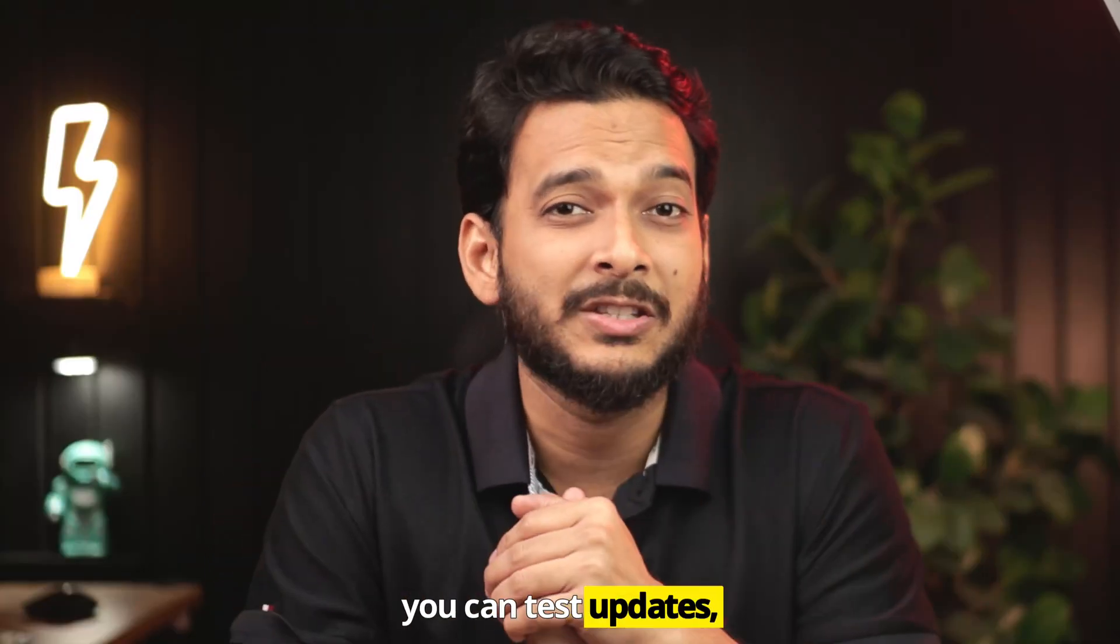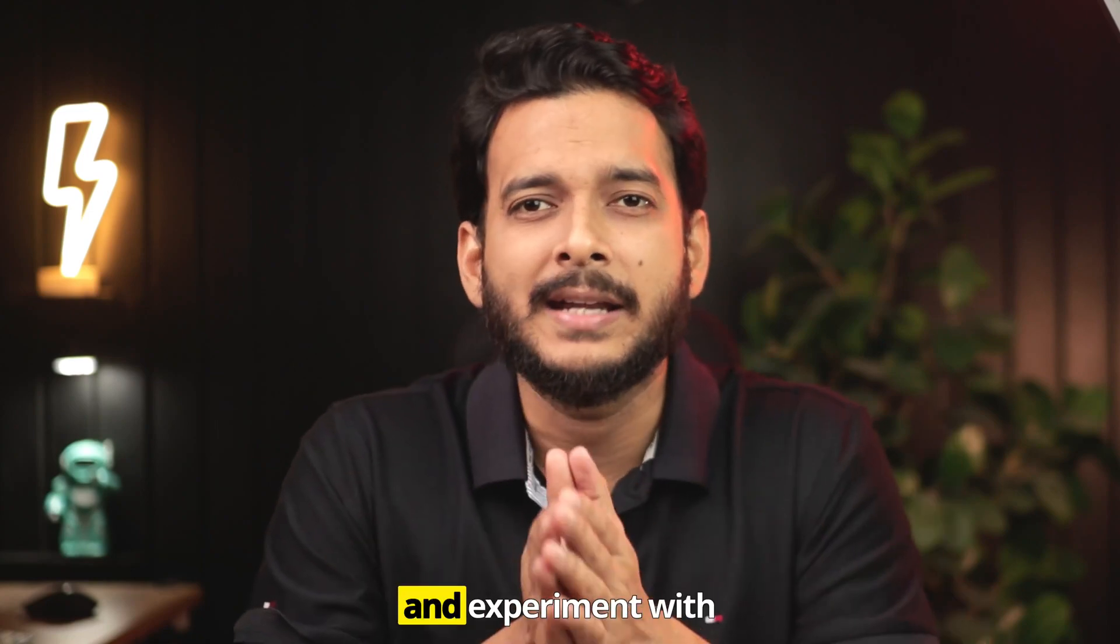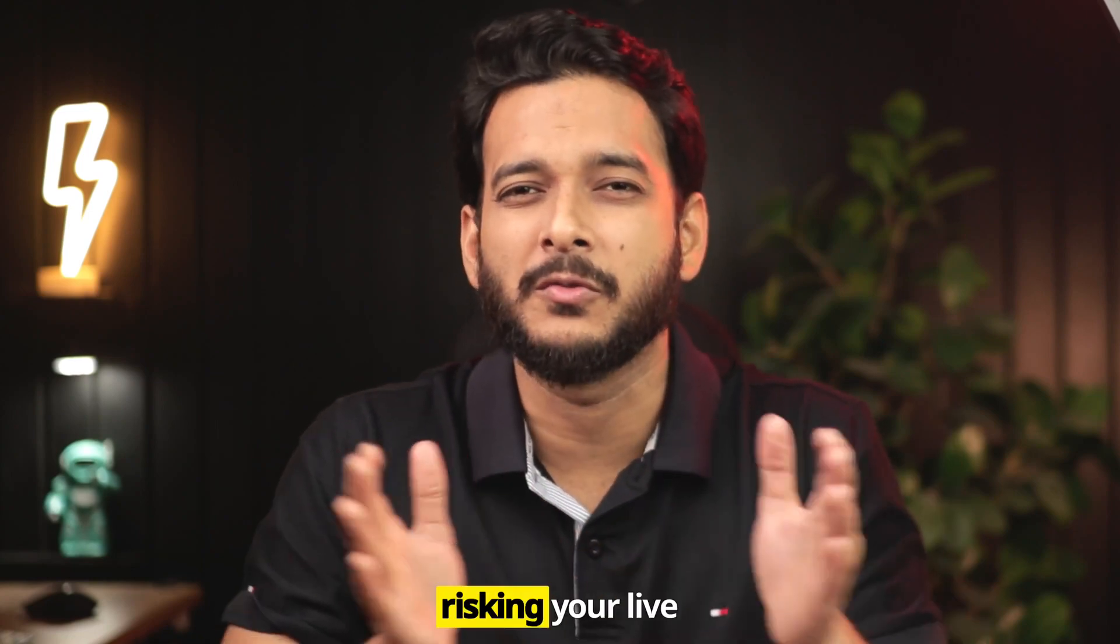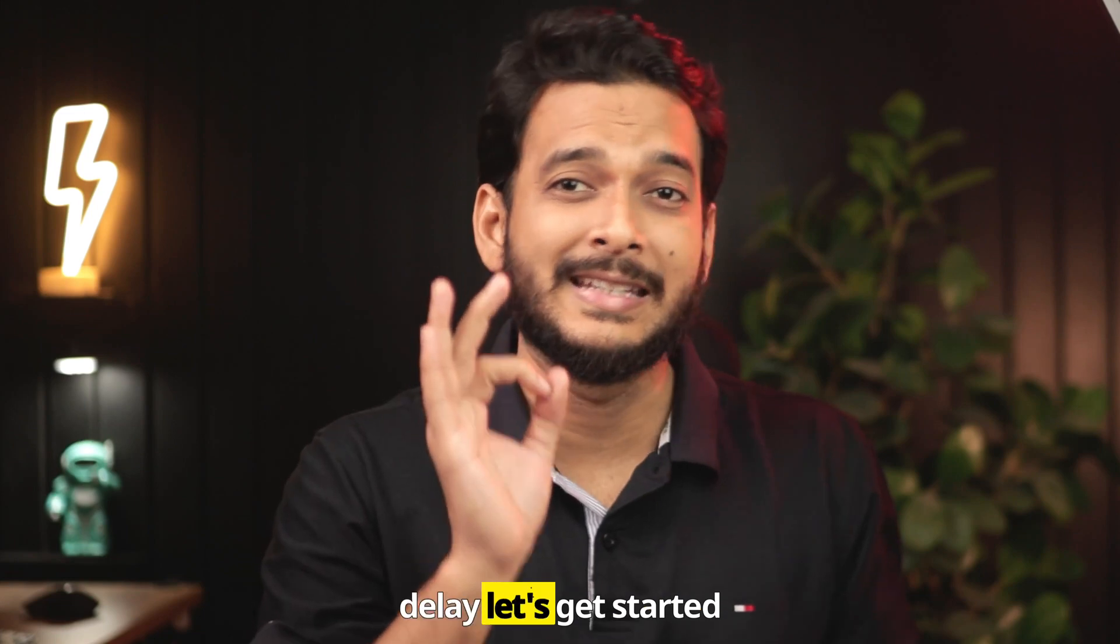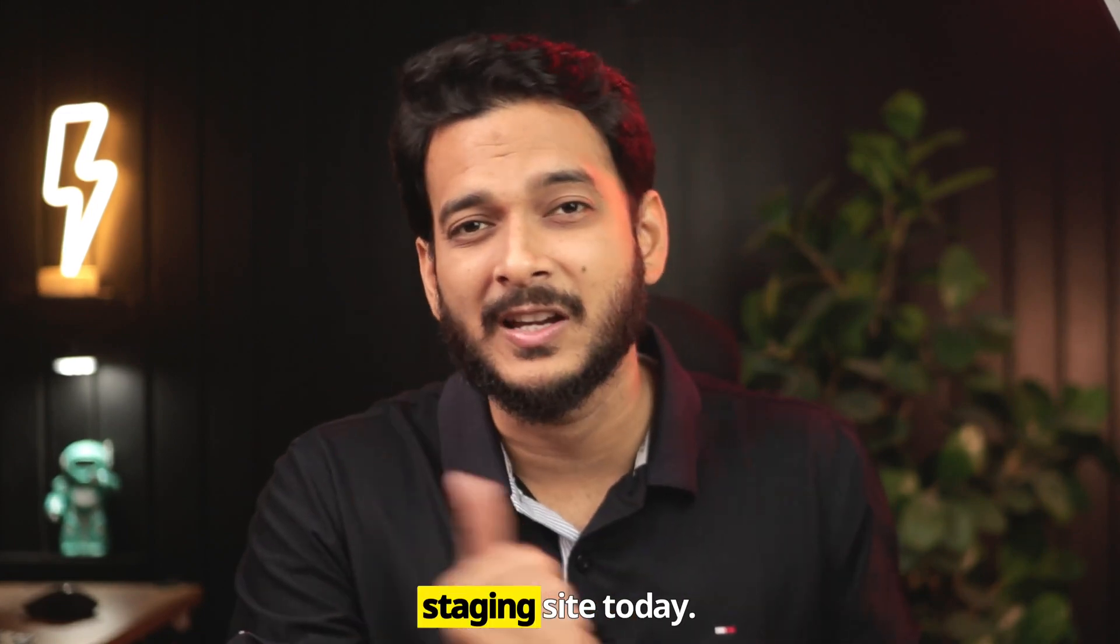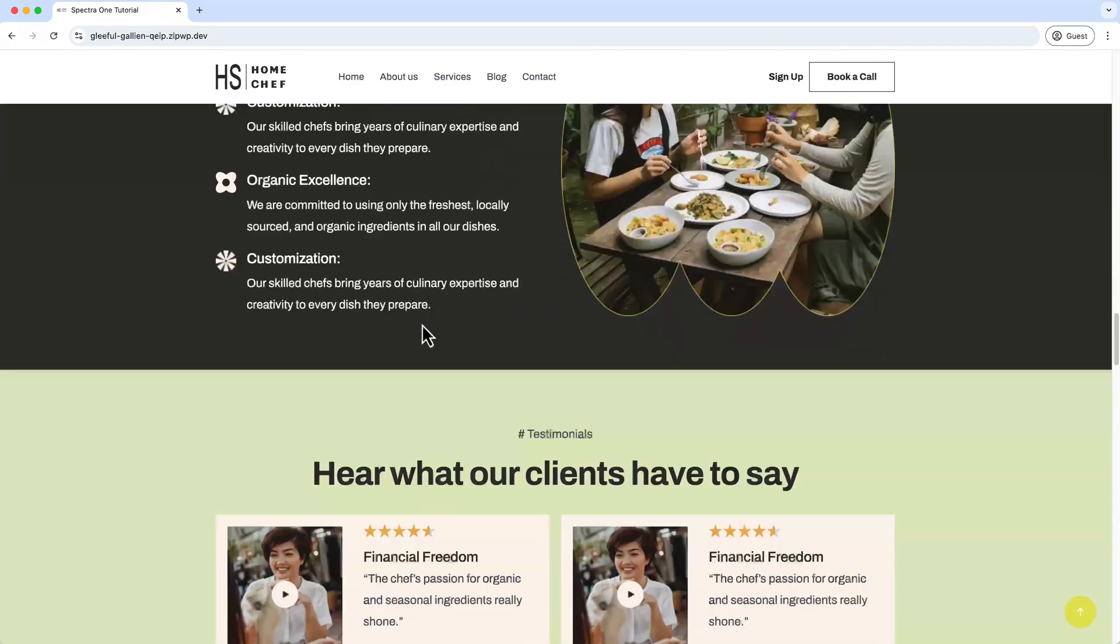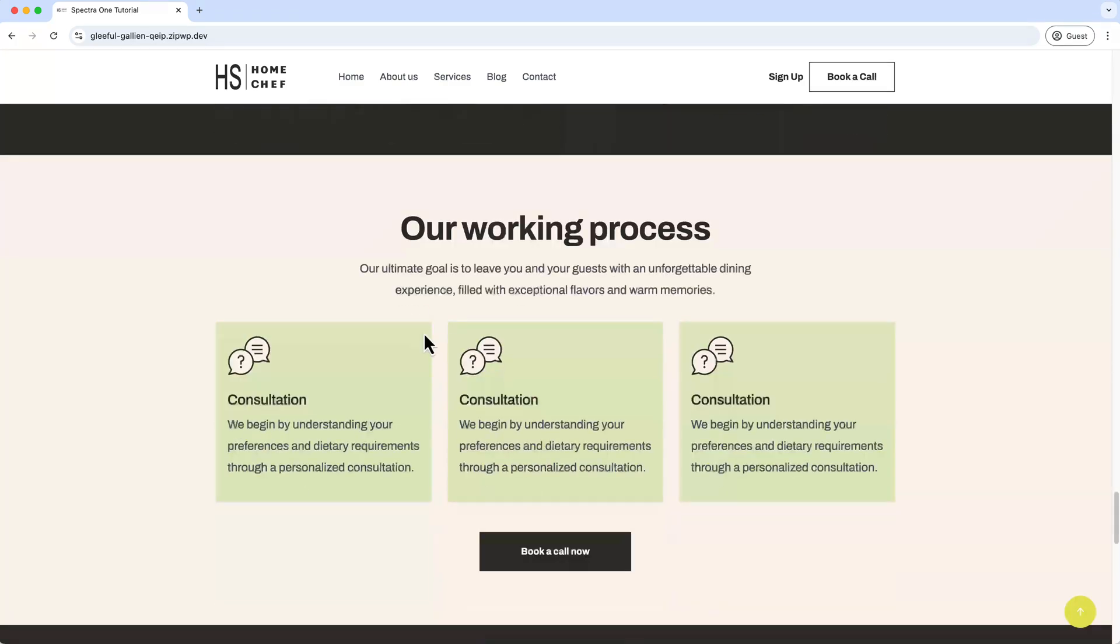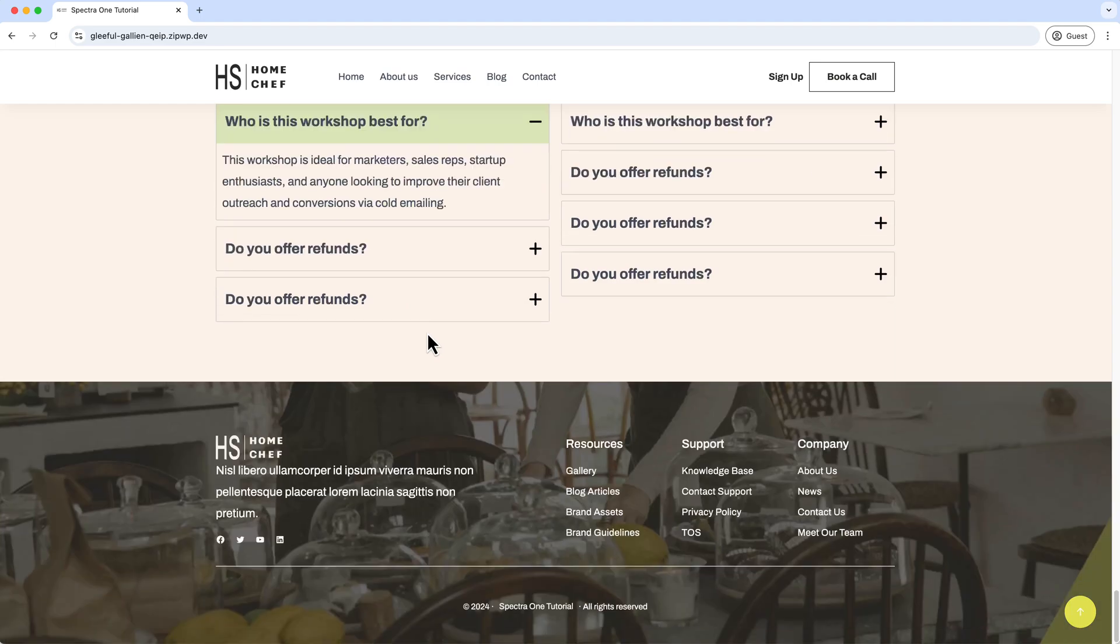Staging sites are like a practice field or replica of your live website—a private space where you can test updates, troubleshoot issues, and experiment with new features without risking your live website. So without further ado, let's get started and create our first staging site today. Now just take a look at the site—this is a pretty old website that has been created almost six months ago.